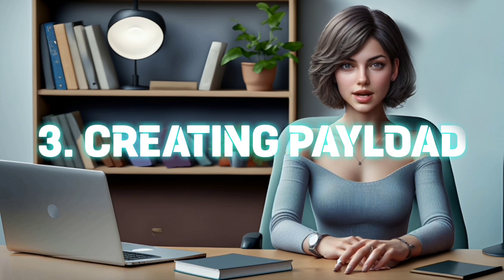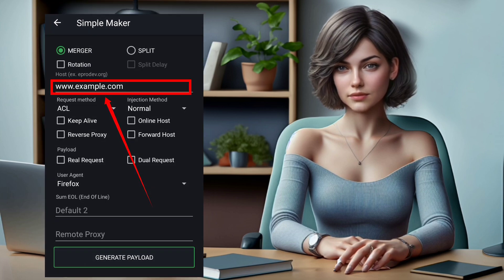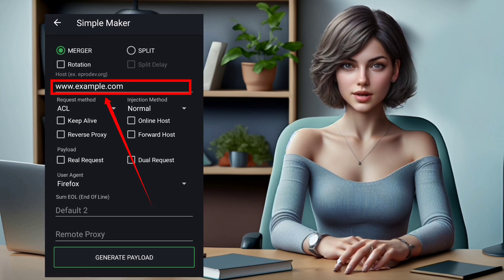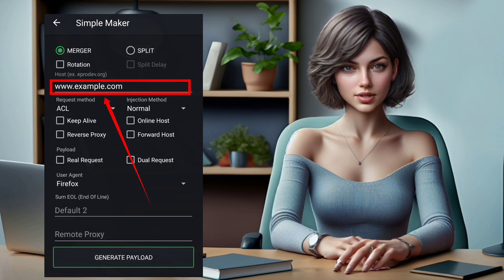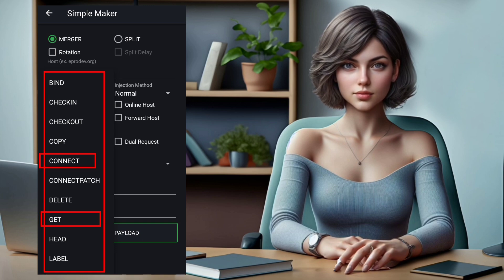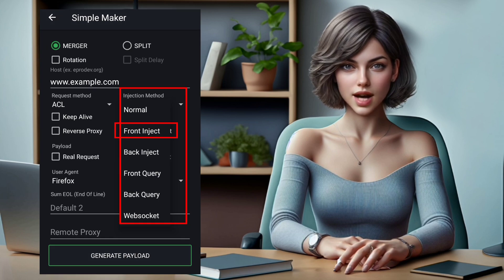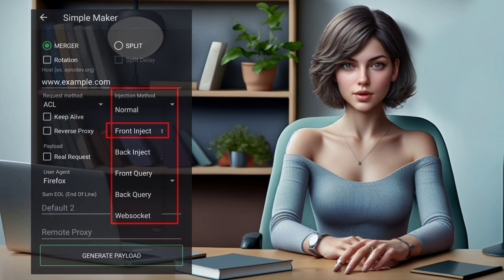Step 3: Creating Payload. Now, let's craft your payload. Enter a valid host in the provided box, such as www.youtube.com or www.whatsapp.com, depending on your preferences. Choose a request method from the list, like CONNECT or GET. In the injection method, opt for front injection, back injection, or any other method from the list.